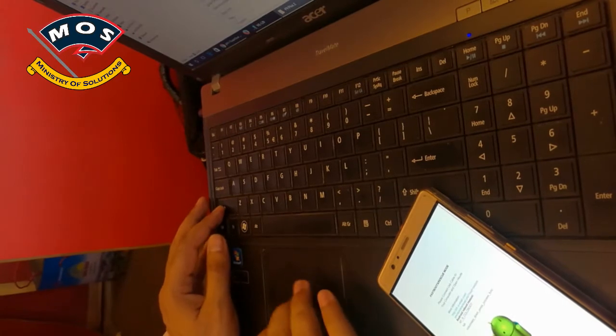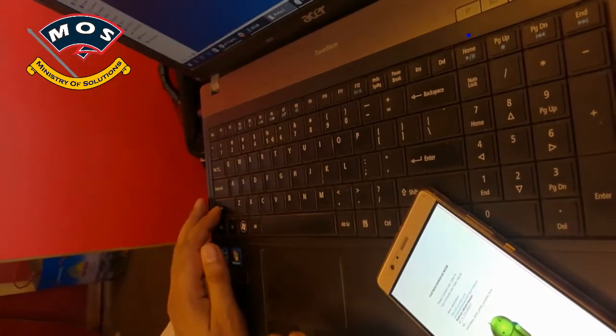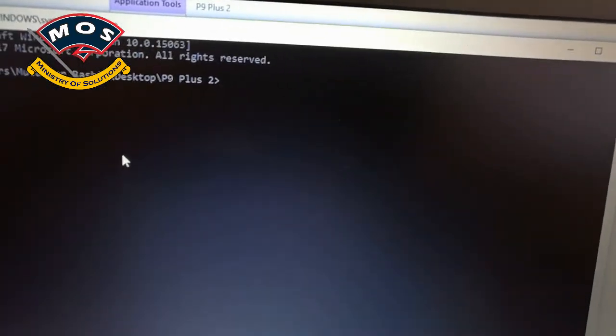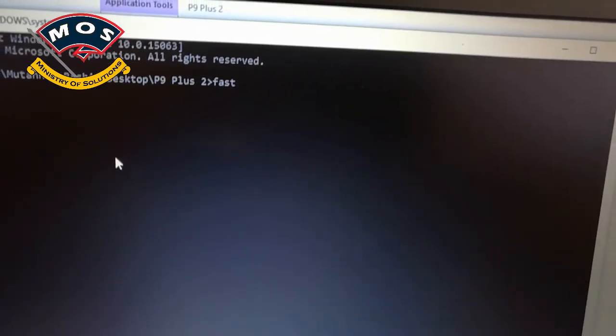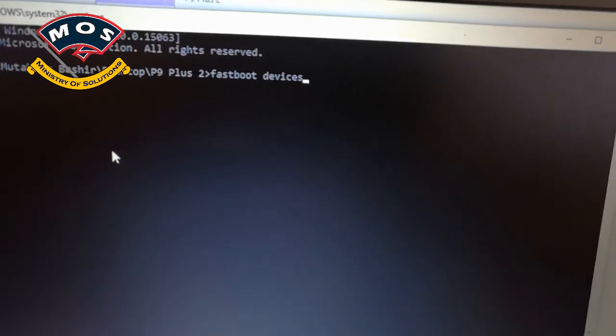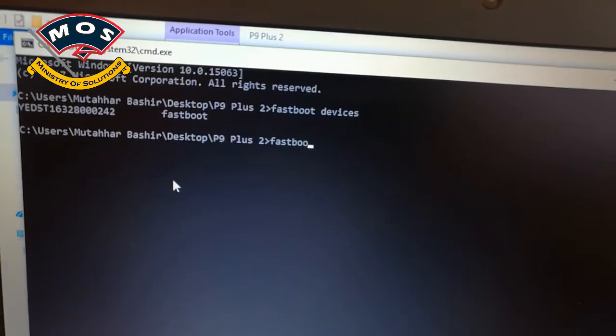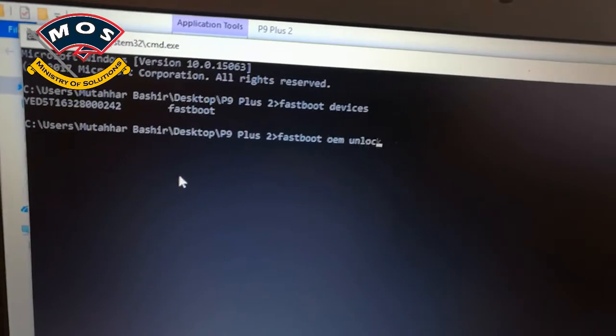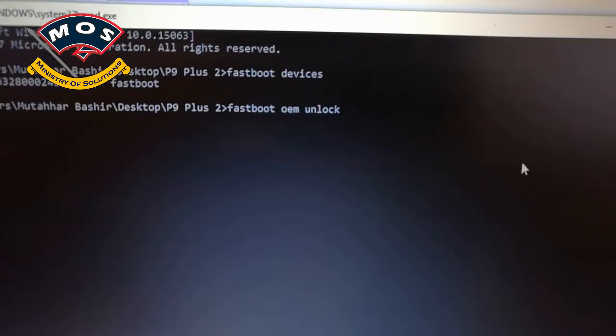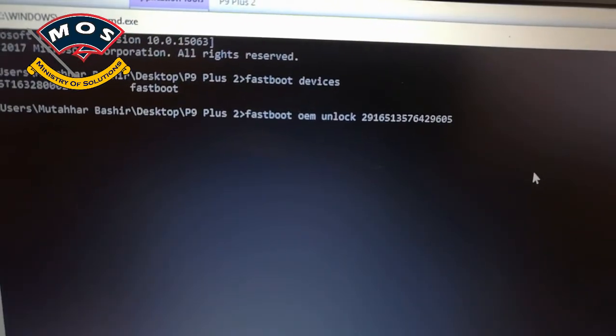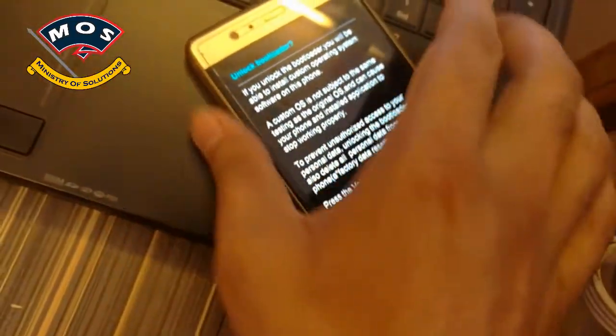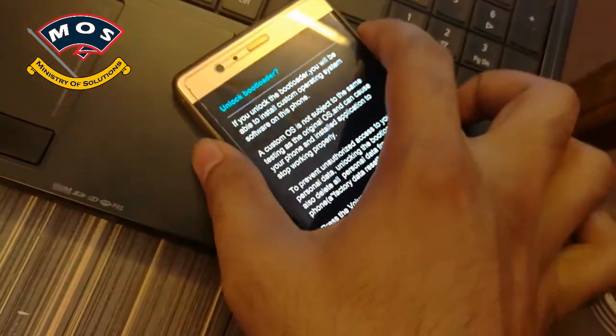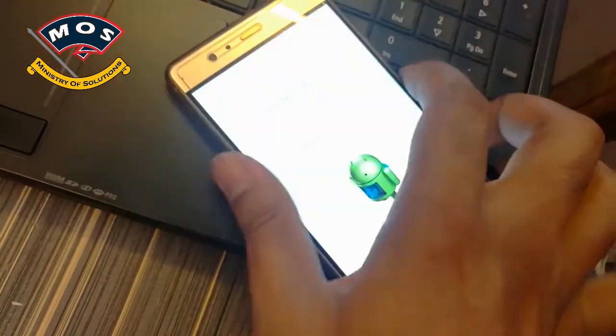Now we're going to unlock the phone using the bootloader code. I'll open the ADB interface and type 'fastboot devices'. As you can see, my connection is successful. Now I'll type 'fastboot oem unlock', then paste my unlock code and press Enter. On the phone screen, use the volume up key to select 'Yes', then press the power key to continue.